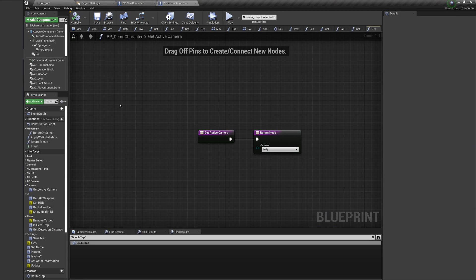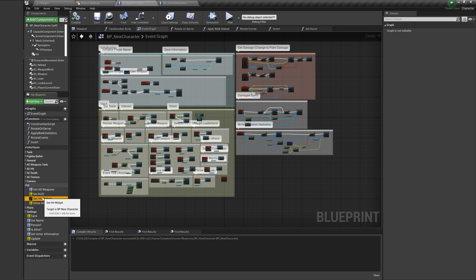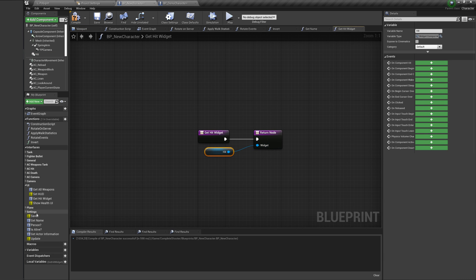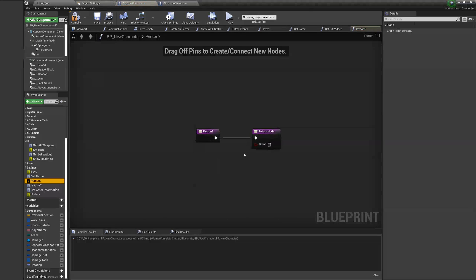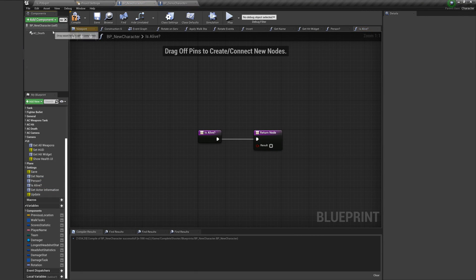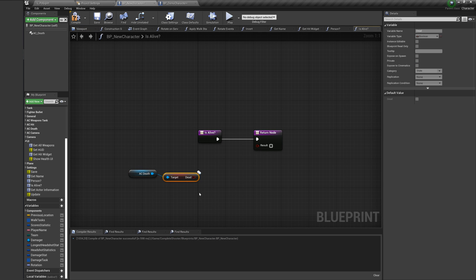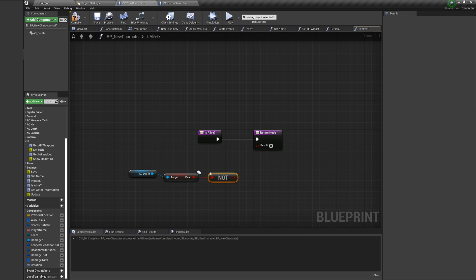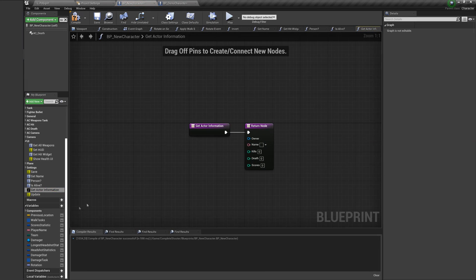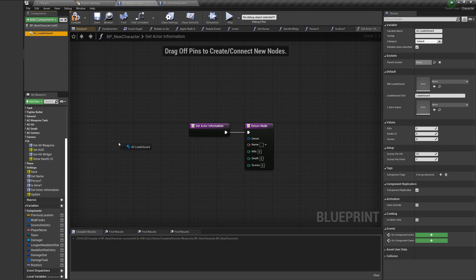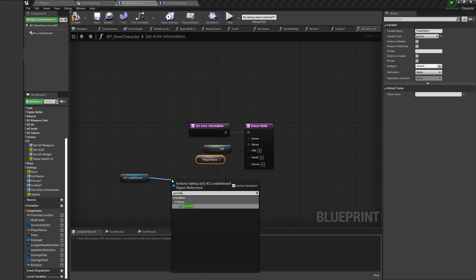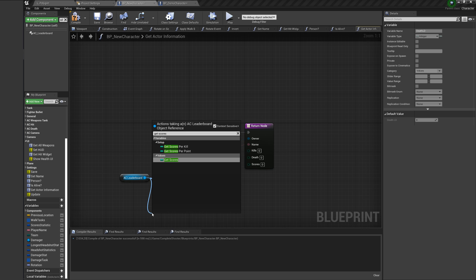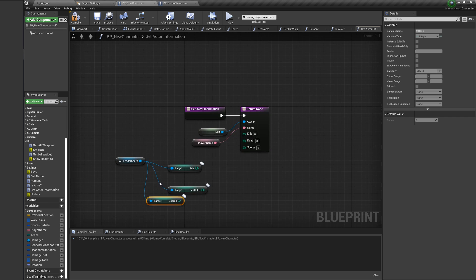Now you need to set up the interface functions and set the default values of the created variables.